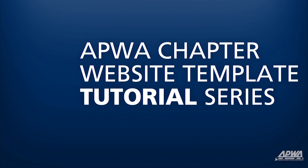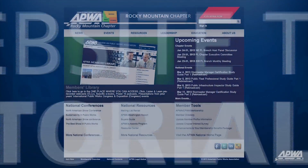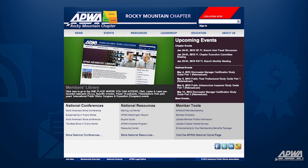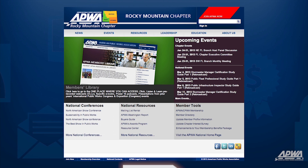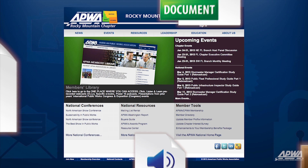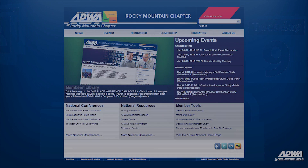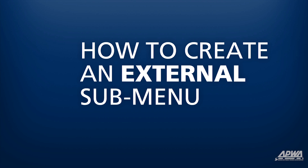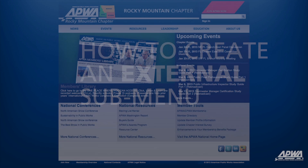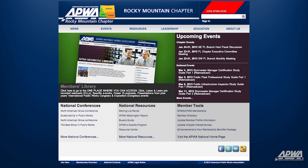Welcome to the APWA Chapter Website Template Tutorial Series. These videos will show you how to navigate and build your APWA Chapter Website from the ground up. This video will show you how to create a new external submenu on your APWA Chapter Website.